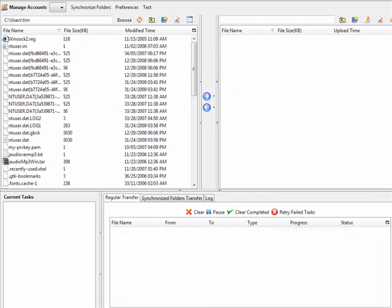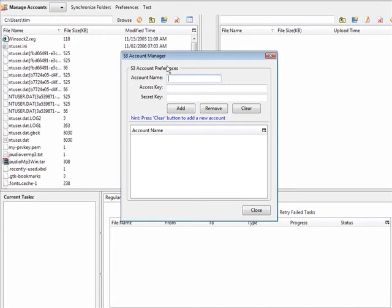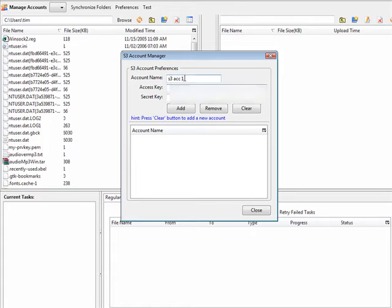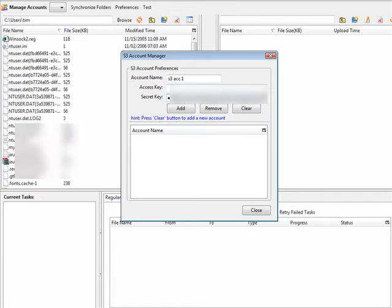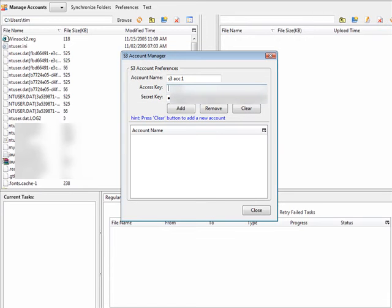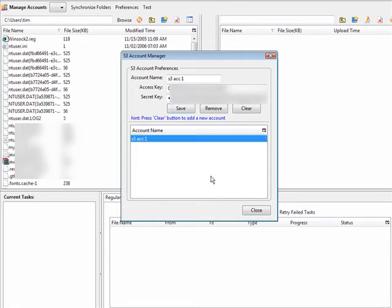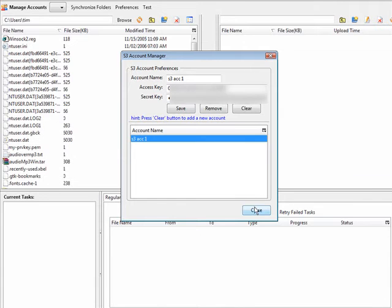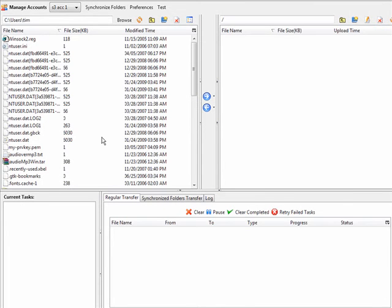Now go to your Amazon S3 Organizer. Go to manage accounts. Give it a name here. It doesn't matter what you call it. Paste your secret key down here and paste your access key in here. Click add. So now you have S3 Account 1. Close that and here we are S3 Account 1.